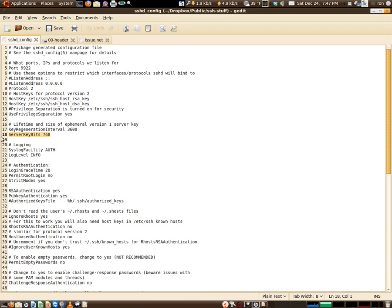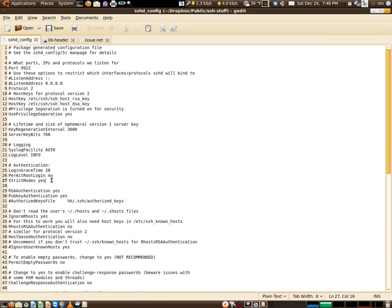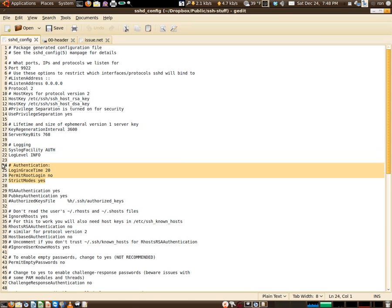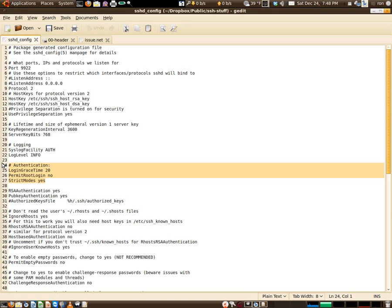Here's your encryption, basically part of that the key regenerate bits. Here's the logging, this ties into the stuff I covered earlier. The authentication, you can set in a grace time. Your login grace time, I have 20 seconds. You can make that less. If you make it too short then you're going to time out, you're not going to be able to log in.